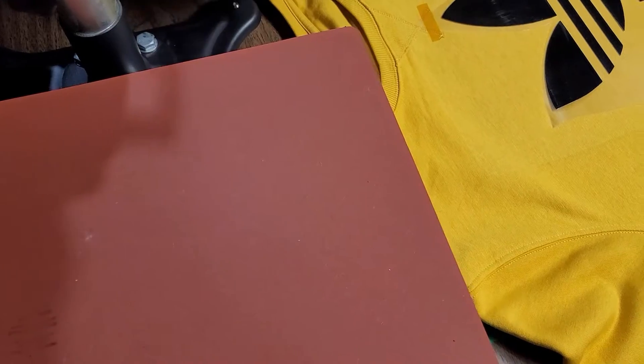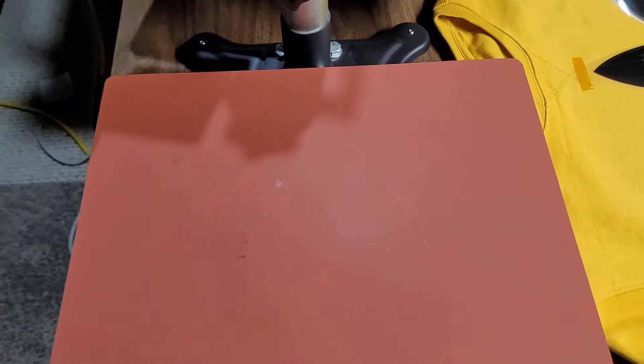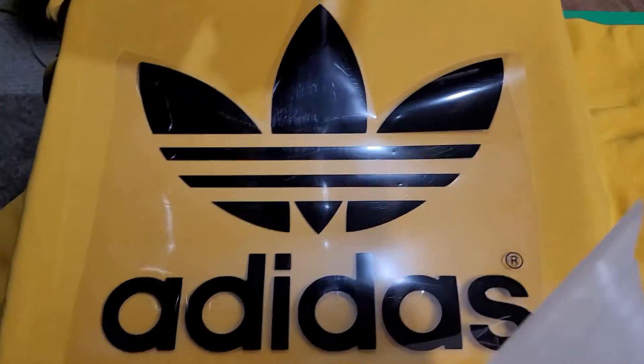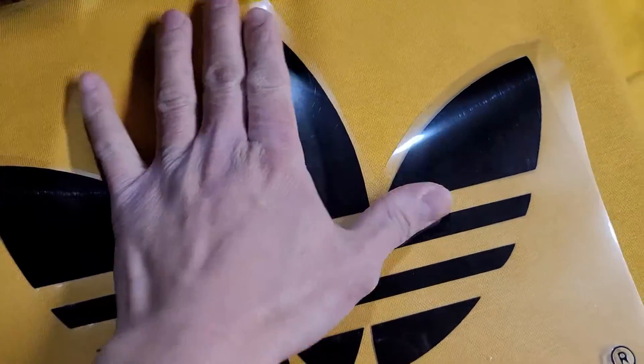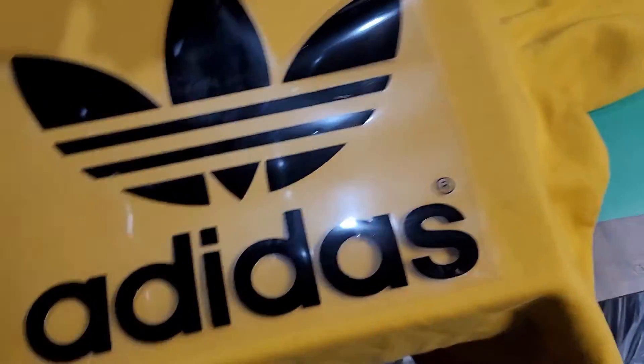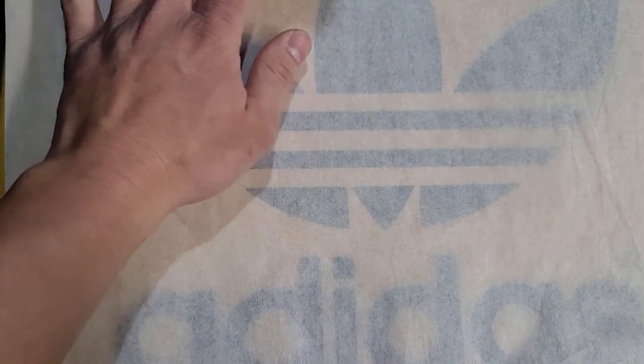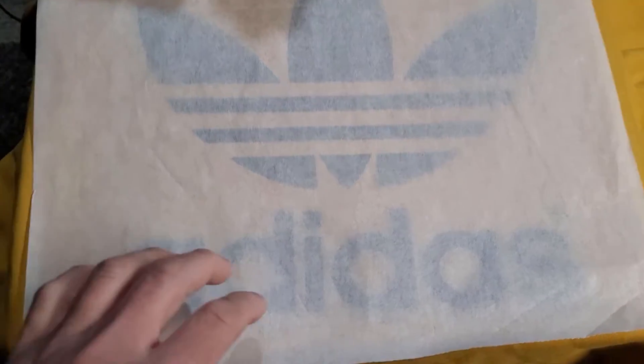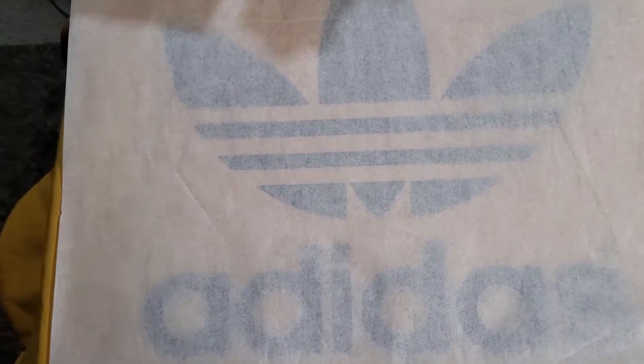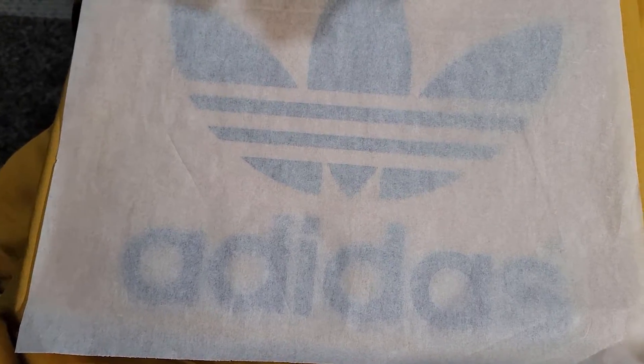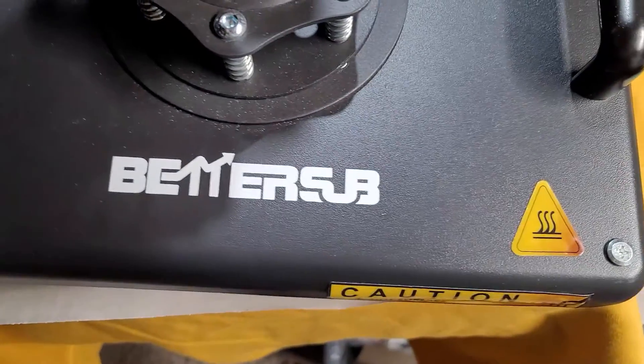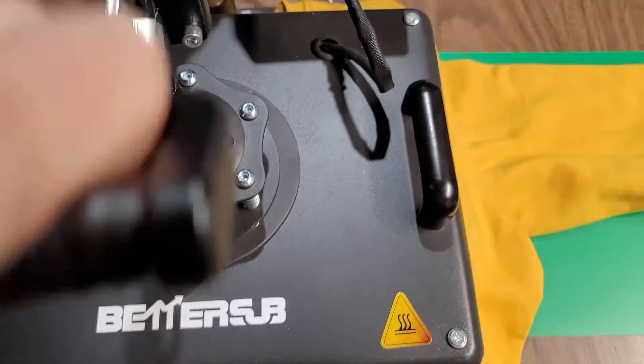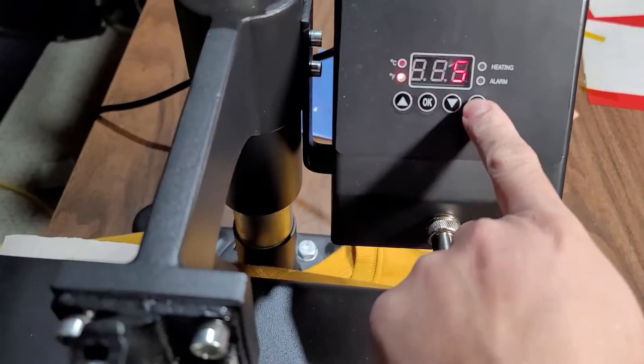We're just going to put it here on our heat press. Just bear with me. Here it is on our heat press, all set up. We're just going to put what we call this one butcher paper, and then after that we're going to press it for 15 seconds. Then please press enter here.